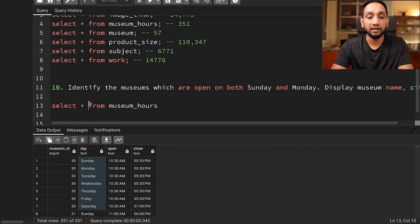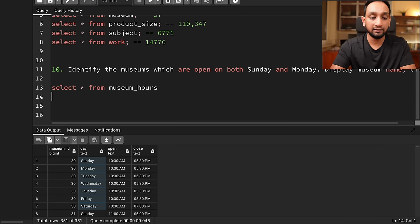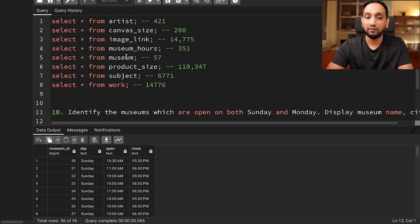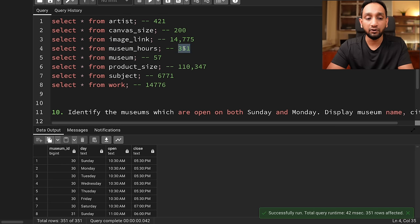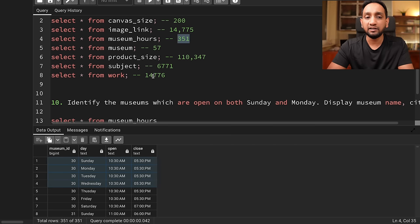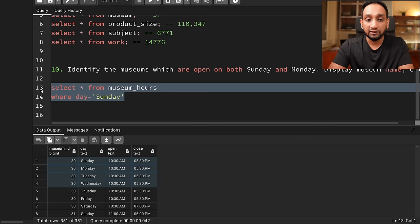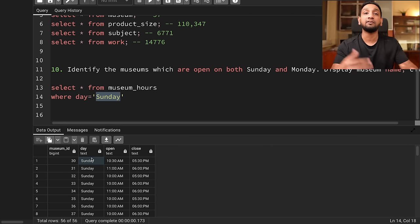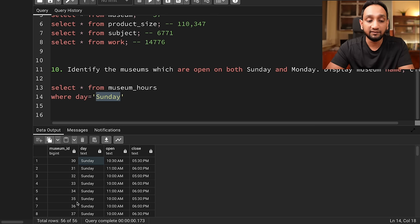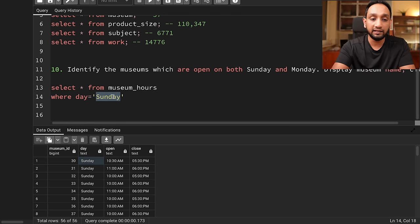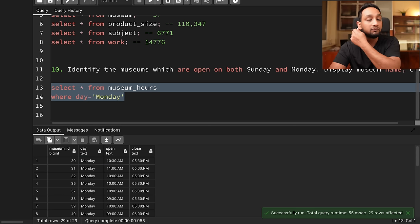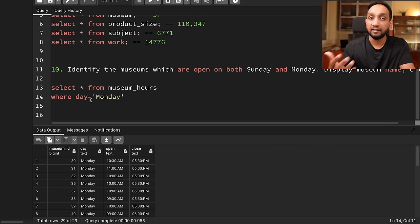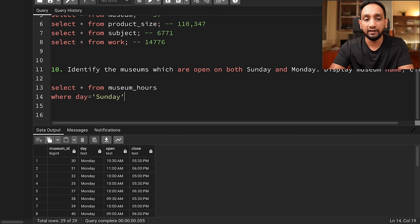In order to solve this problem, we probably need to use the museum_hours table. I'm going to say select from museum_hours where day = 'Sunday'. Running this, out of 57 museums, 56 museums are open on Sunday. The museum_hours table has 351 rows because for each museum it might be open on multiple days. If I see for Monday — where day = 'Monday' — out of 57 museums, only 29 are open on Monday.